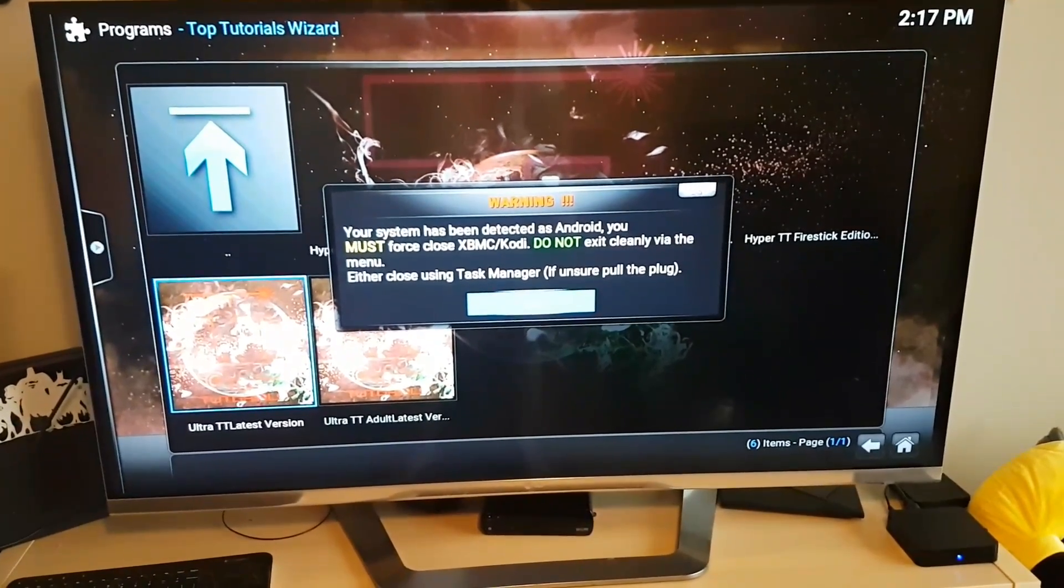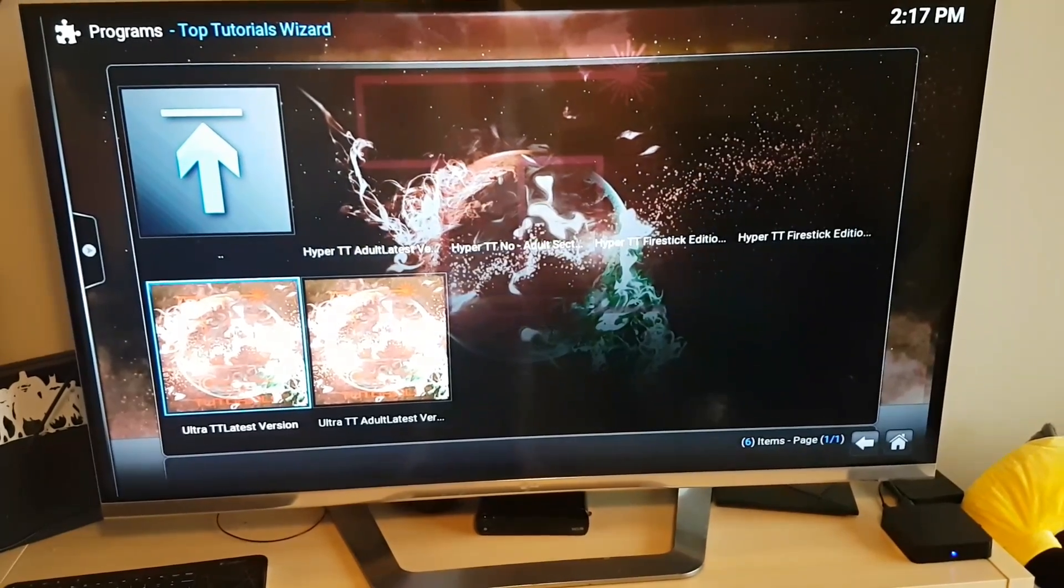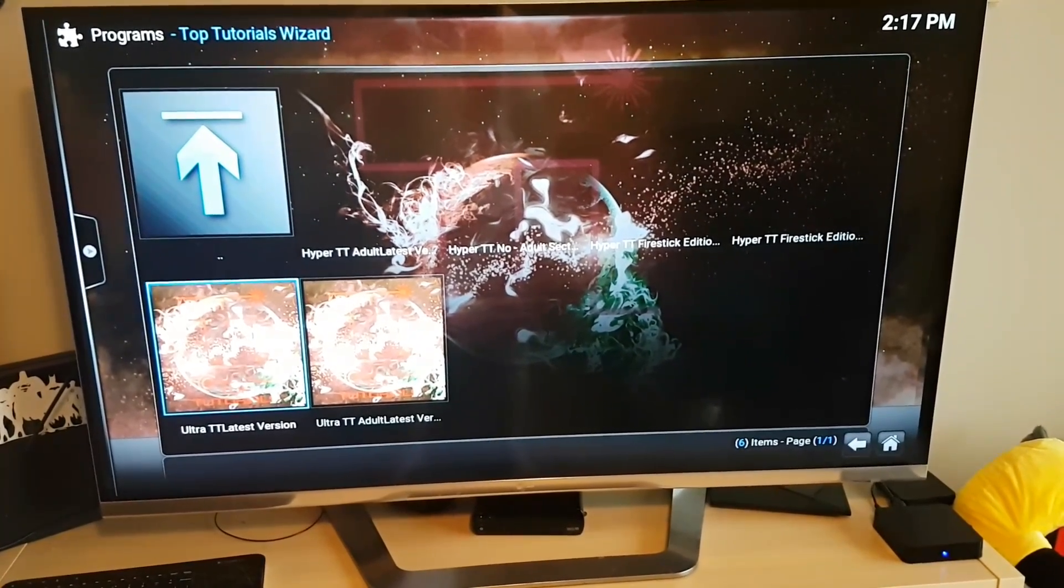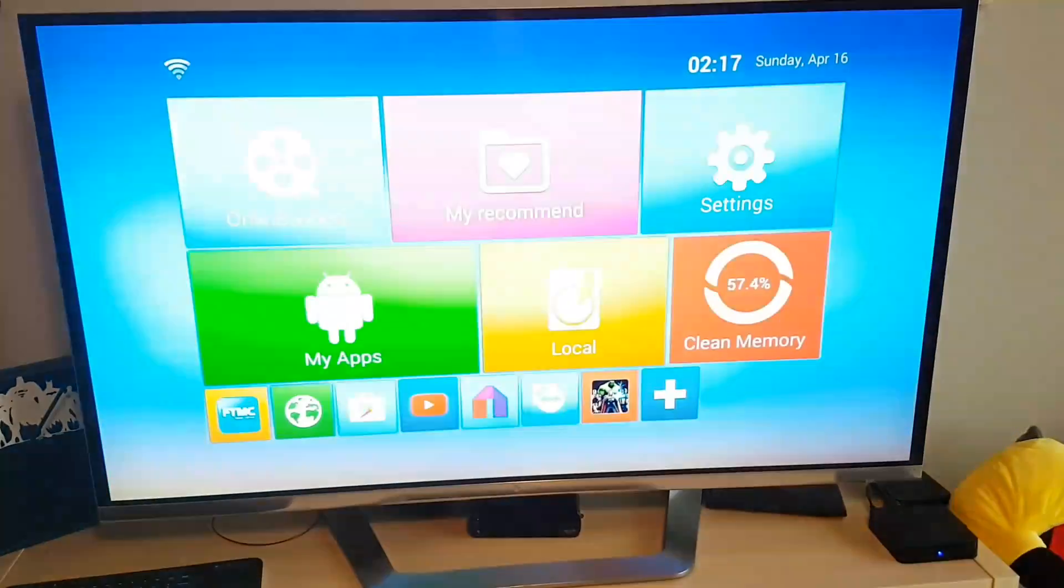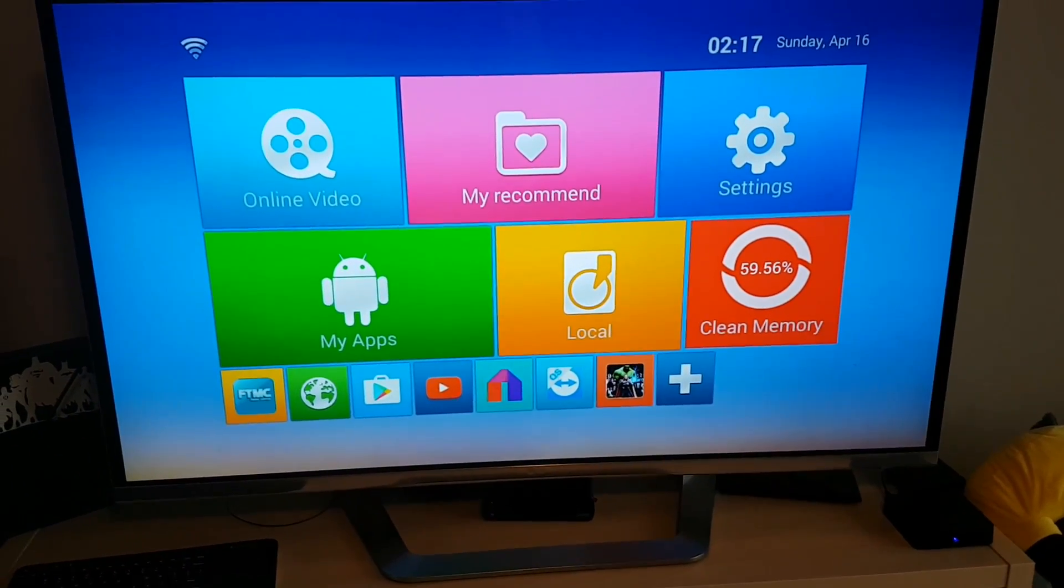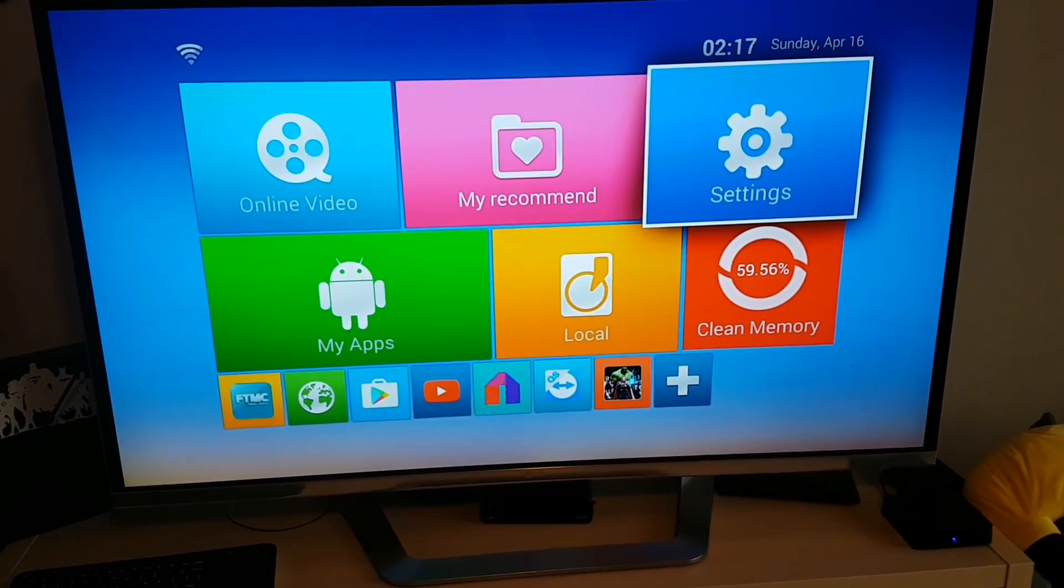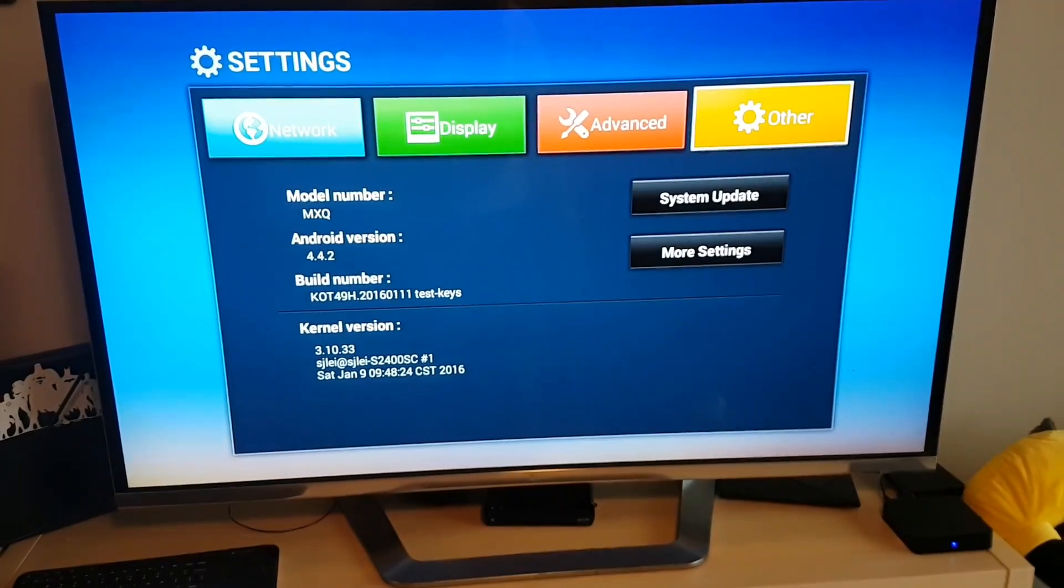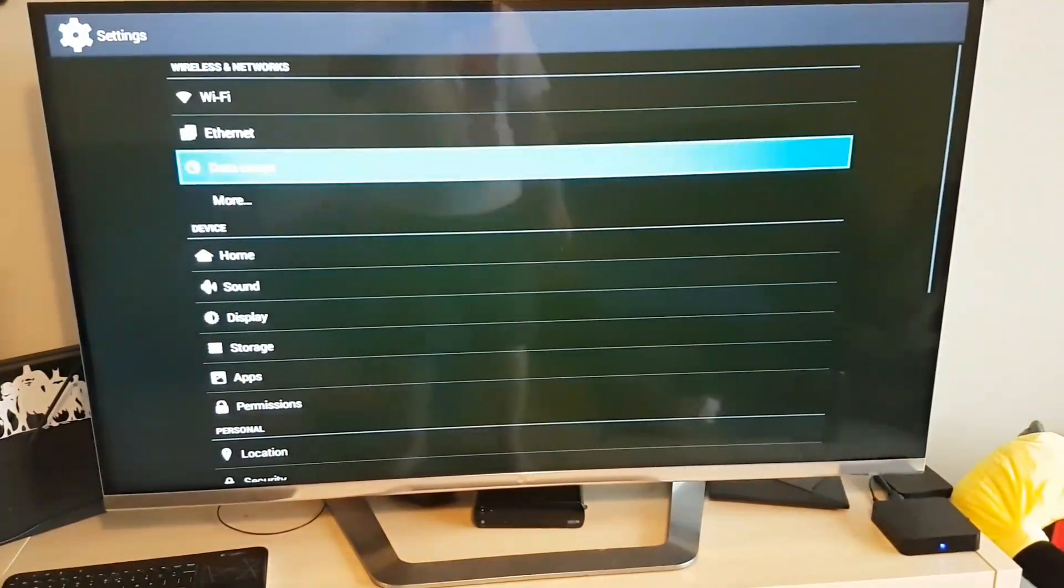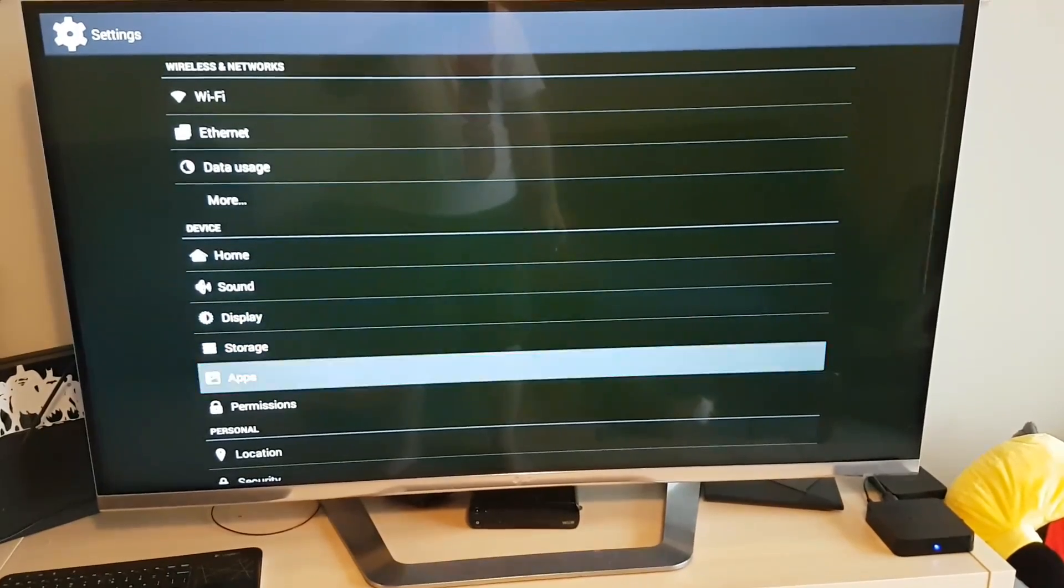Okay, so we're going to go ahead and hit okay. So here we're going to go back to our home screen. So on your remote just hit the home button. Best bet to do is just go to settings again, other, more settings, apps.